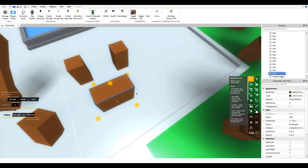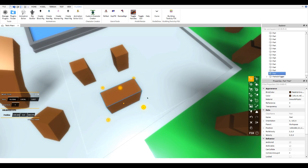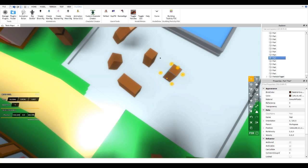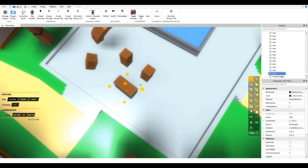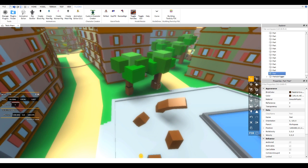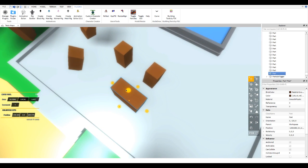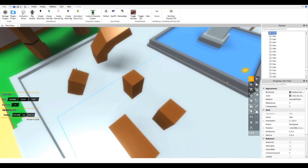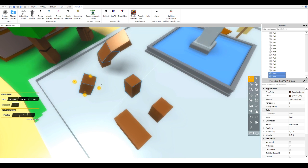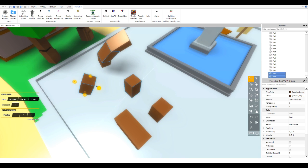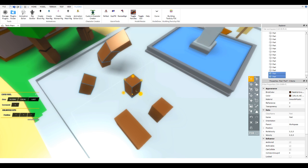In f3x, 'Global' lets you move on the world axes, which stay the same for every brick regardless of orientation. 'Local' moves each brick on its own individual axes — so if all the bricks are in different orientations, they each move in their own direction. 'Last' moves everything on the axes of the last brick you selected, so you can switch between them depending on which brick you clicked.